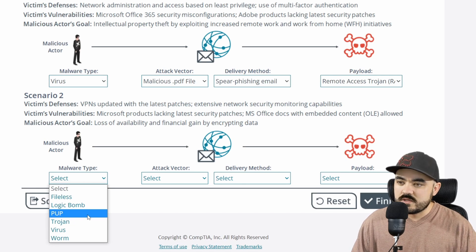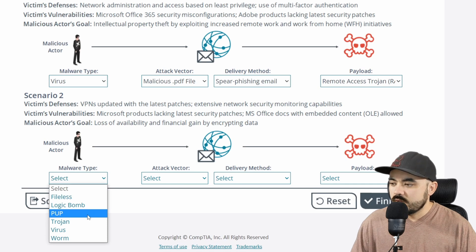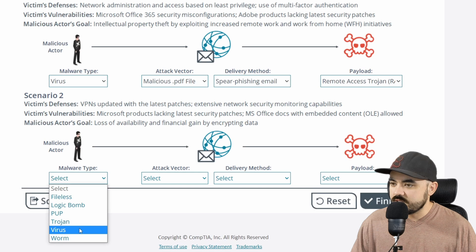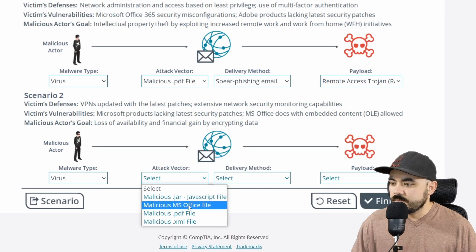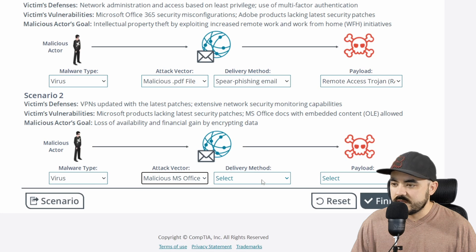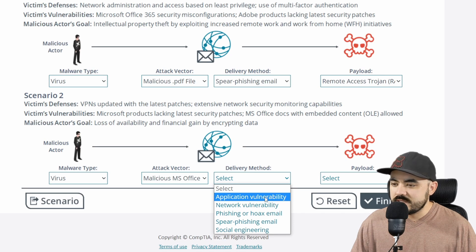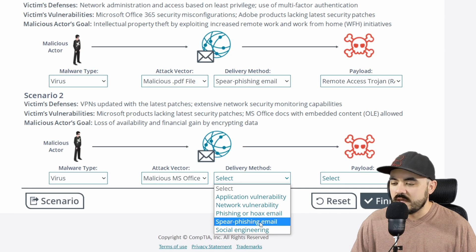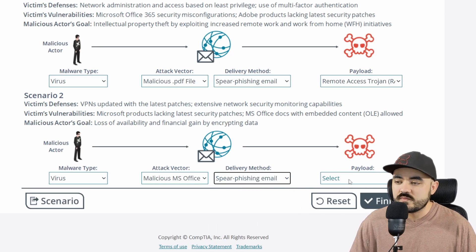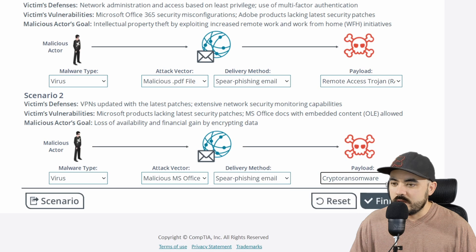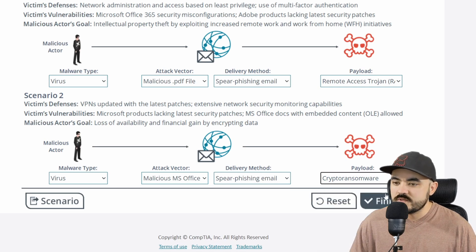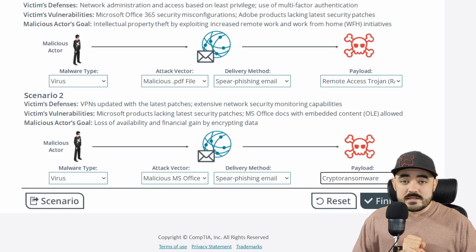They're lacking security patches in Microsoft and MS Office docs with embedded content are allowed. I'm going to go with virus — I believe we can embed a virus into a Word document. The attack vector is going to be an MS Office file. For the delivery method, I still think spear phishing email is the best way to target who you want. There's a reason most cybercriminals use spear phishing as part of their attack methods. The payload is going to be crypto ransomware because we want to encrypt everything and get money.